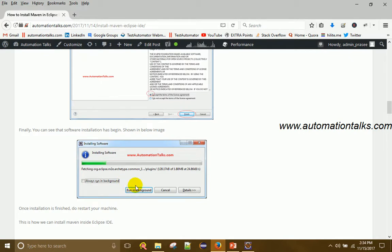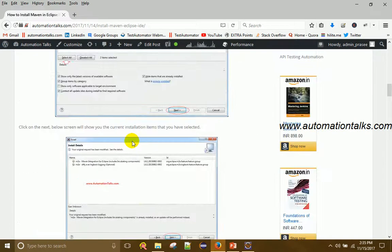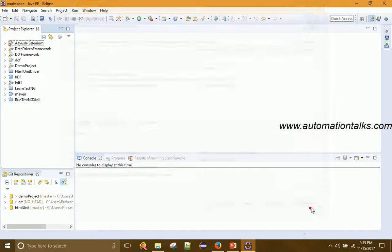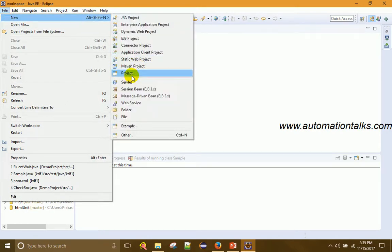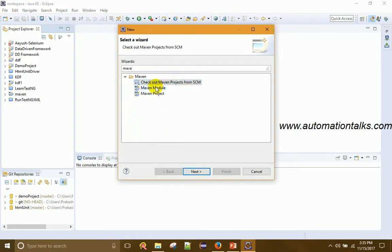If you want to continue working during installation, click 'Run in Background'. Once installation is complete, restart Eclipse IDE so the changes take effect. After restarting, you can verify Maven is installed by going to File > New > Other and searching for Maven. If you see 'Maven Project', that means Maven is successfully installed in your Eclipse IDE.